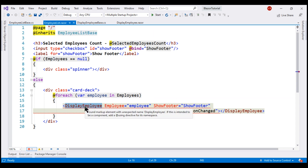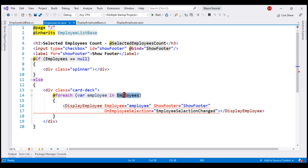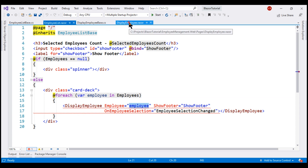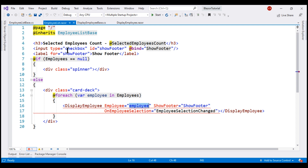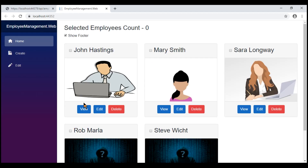The display employee component is the child component and the employee list component is the parent component. As we loop through the list of employees, we pass each employee object to the display employee component. It is then the responsibility of the display employee component to delete the respective employee record when the delete button is clicked. Upon deleting the record, the child component must notify the parent component so it can remove the respective employee from the display. There is definitely a need for child-to-parent communication.